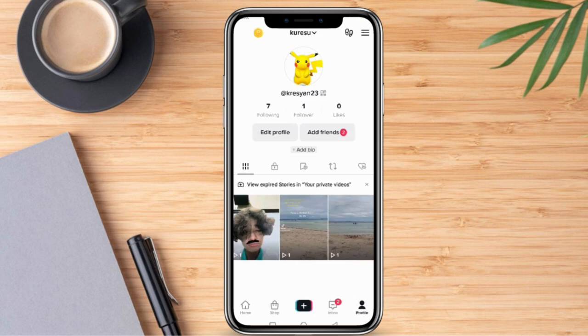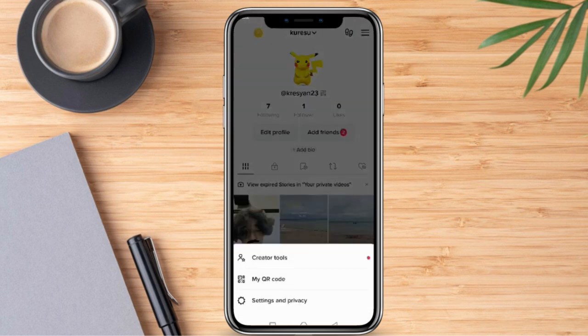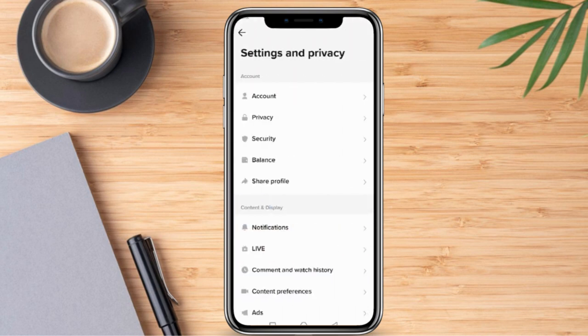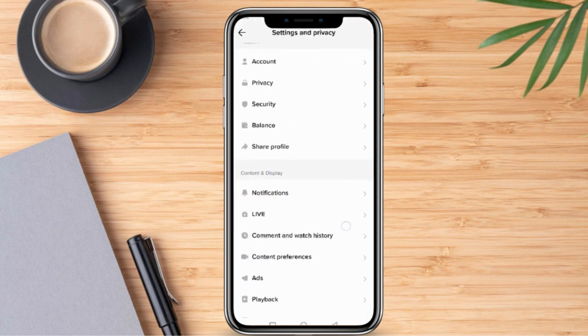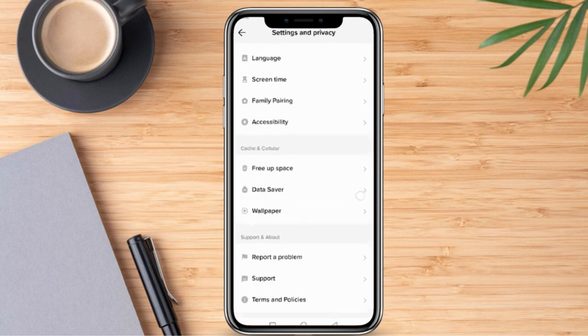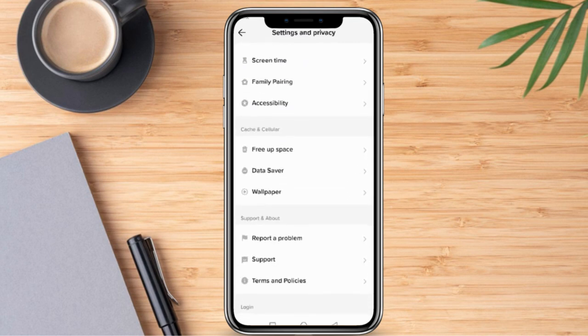Firstly, we need to go ahead and click the three lines here. And right after that, we're going to click Settings and Privacy. Once we are here, we are going to scroll down and click Report a Problem.